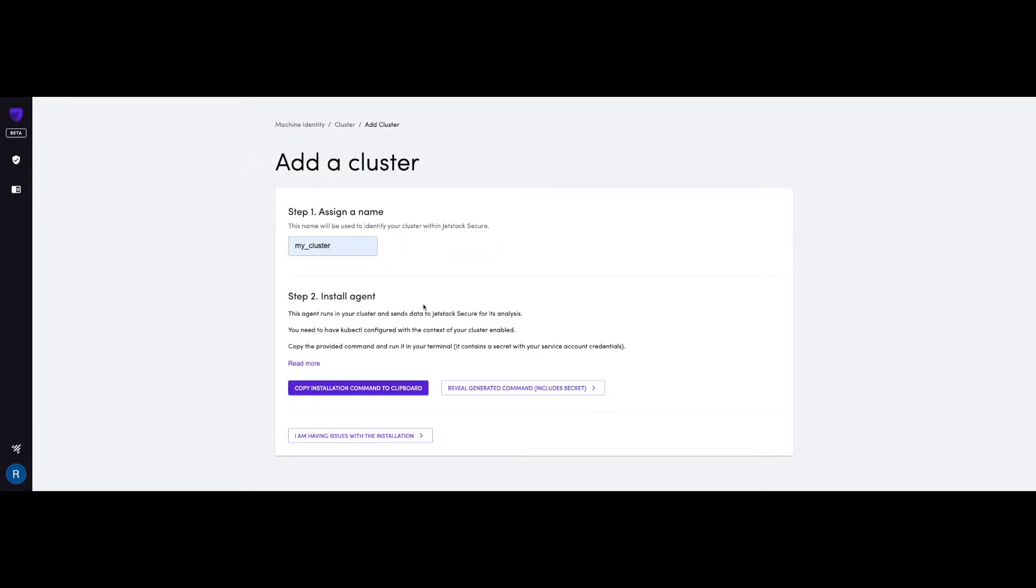And on step two, all you need is kubectl installed on your local machine, or a machine you have access to with credentials to your cluster. JetStack Secure would automatically generate all the manifests required to deploy the agent to your cluster.